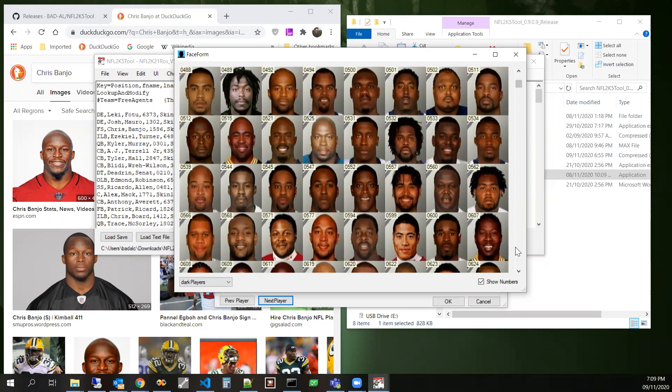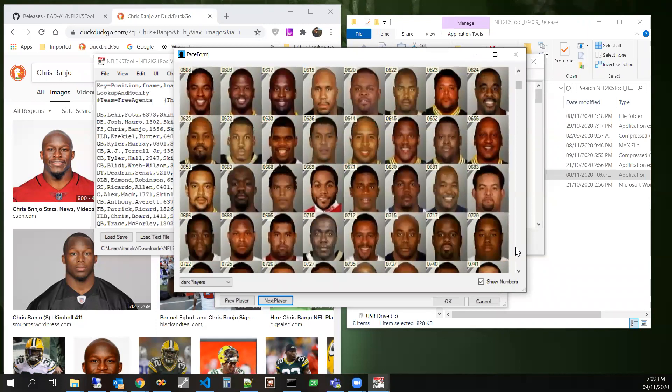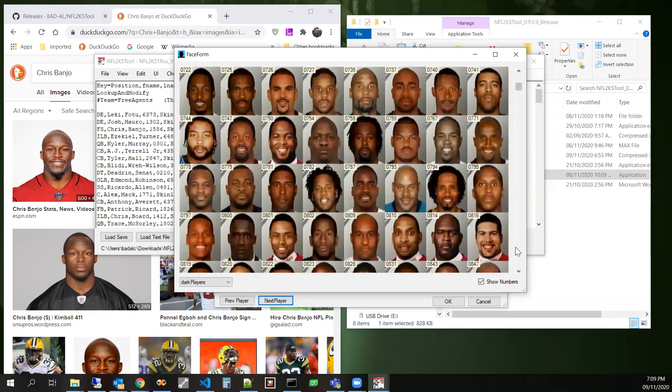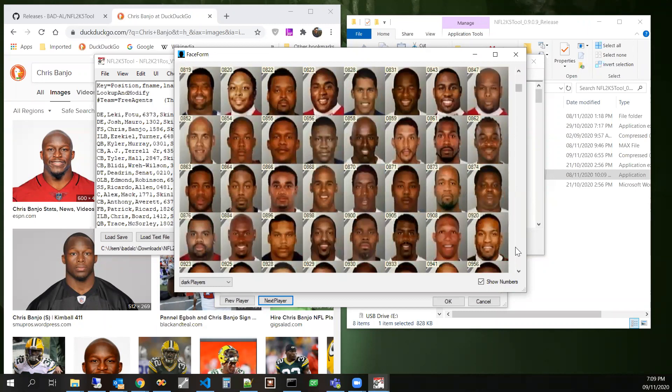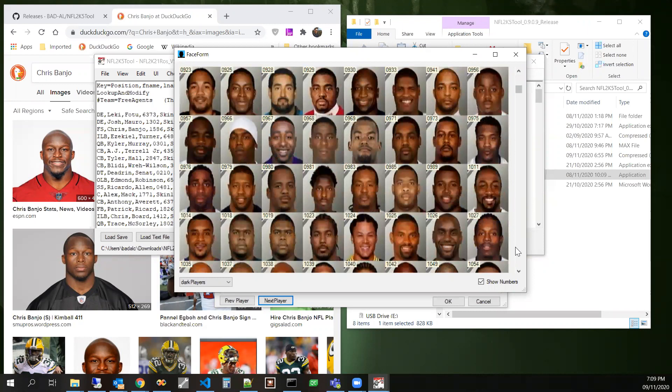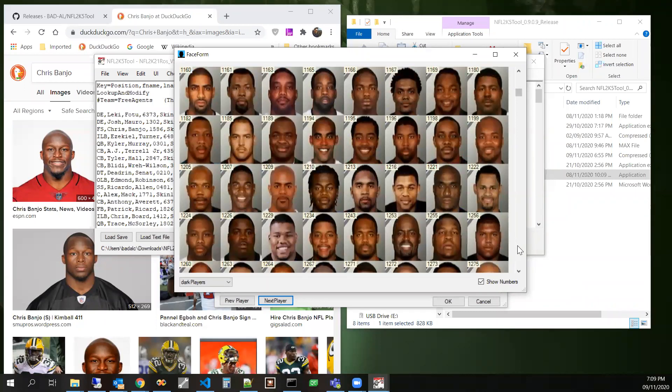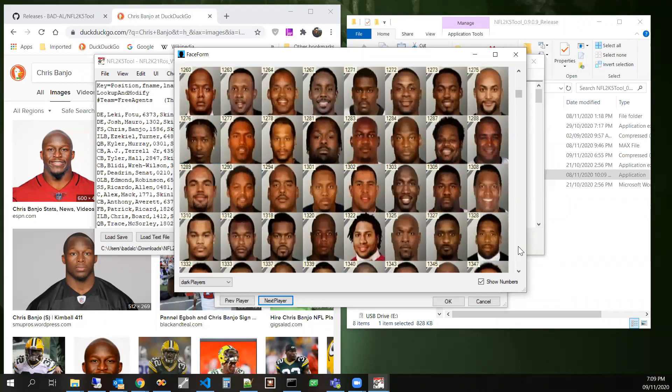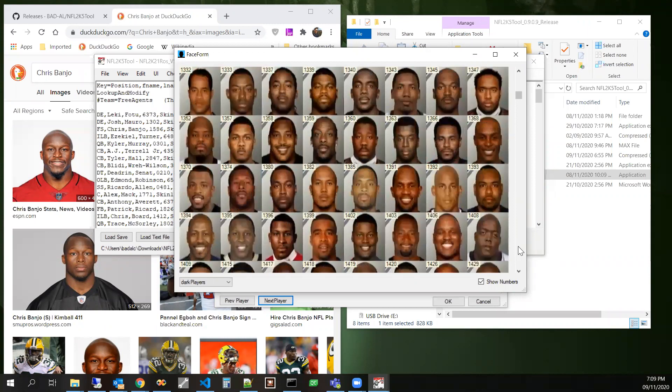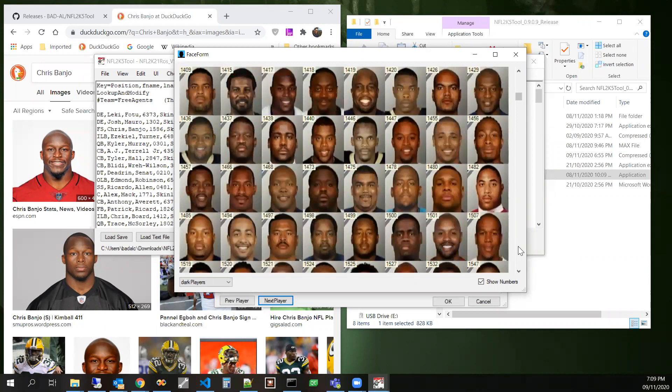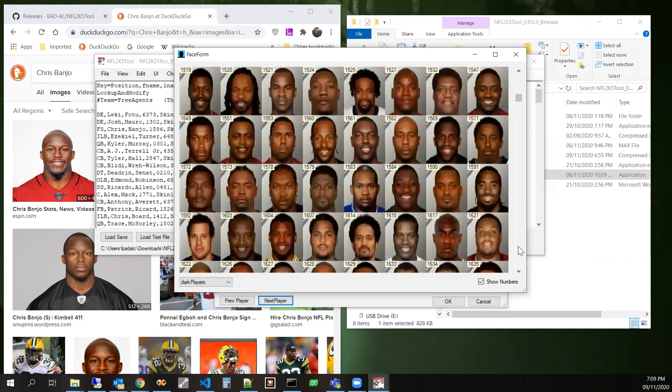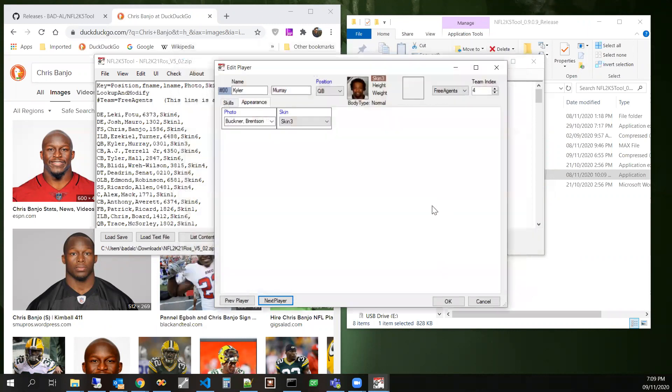Kyler kind of has like a little short dreads. See if we can find, even this isn't that good for him. Really not finding anything too good. We'll just use that one for now.